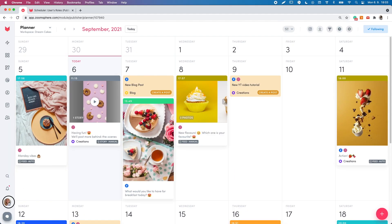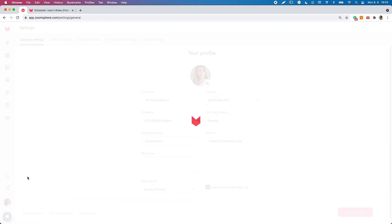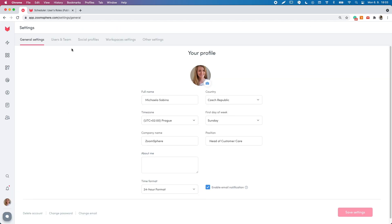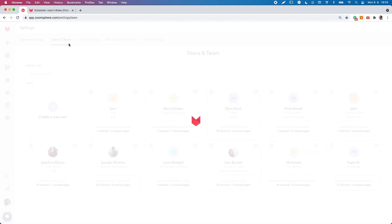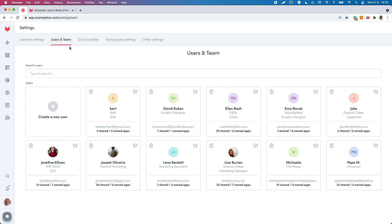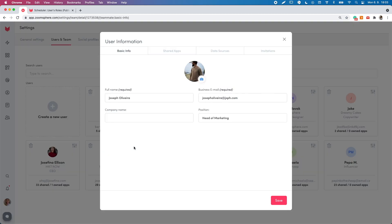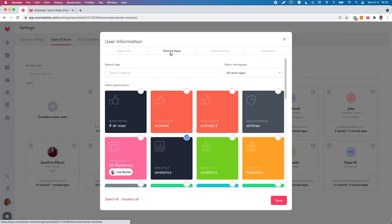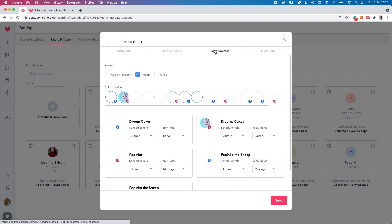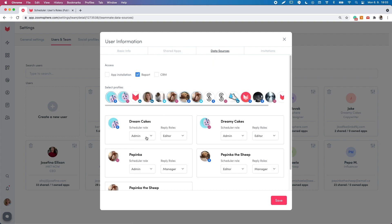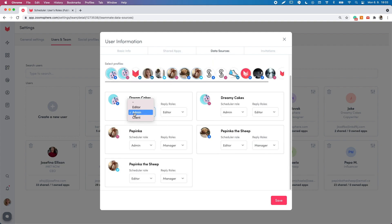Set up a role for your teammates for each social profile. Go to the main settings and open the user and team and open the user's profile and in the data sources, select the social profile icon, assign a role and hit the save button.